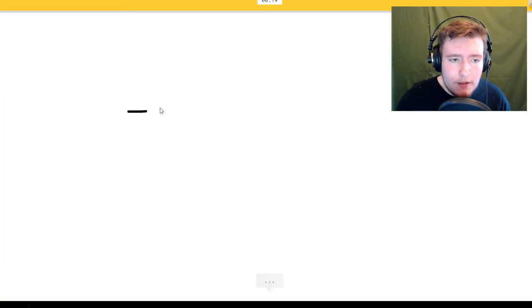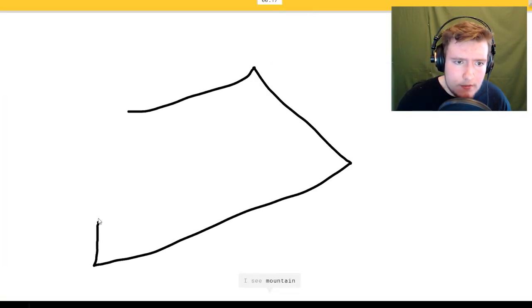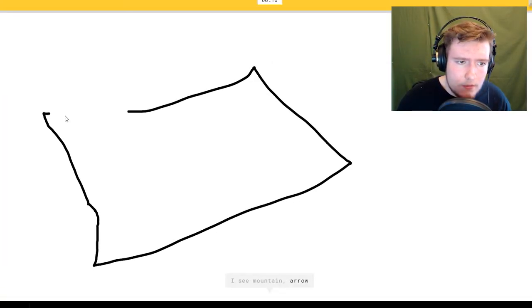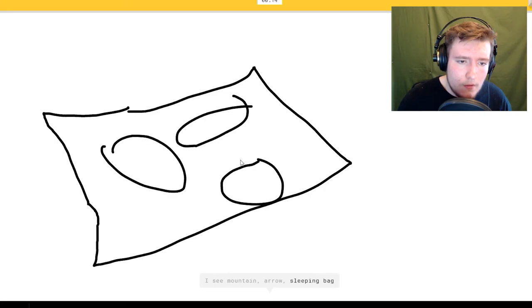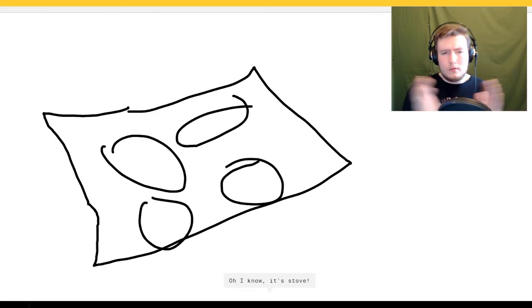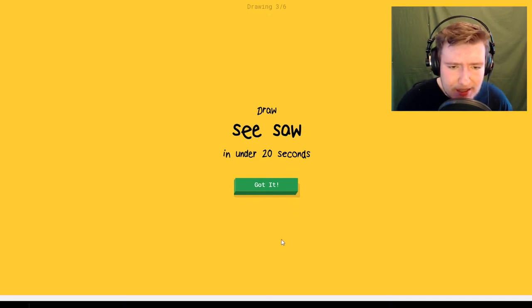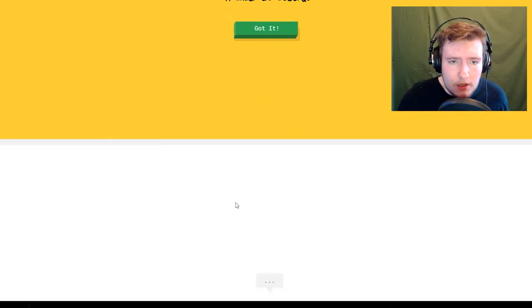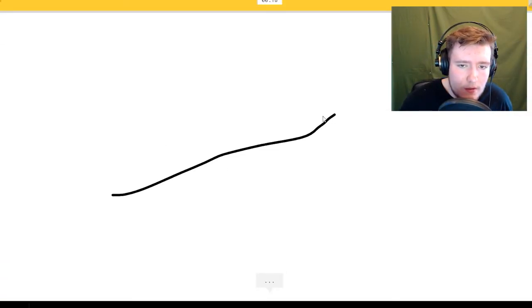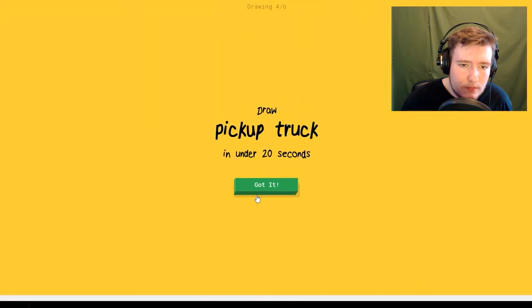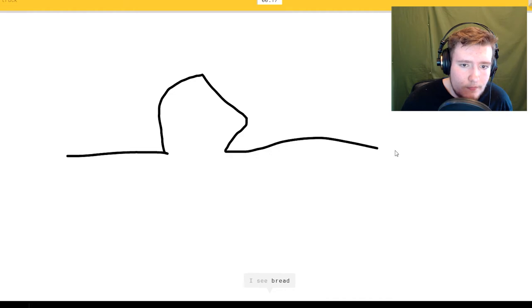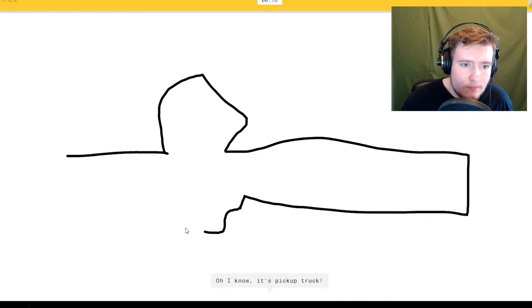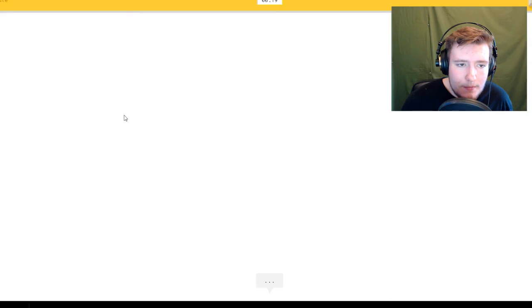Stove. I see mountain or arrow or sleeping bag. Oh I know it's stove. Draw a seesaw. I see line. Oh I know it's seesaw. Pickup truck. I see bread or arrow. It's pickup truck.